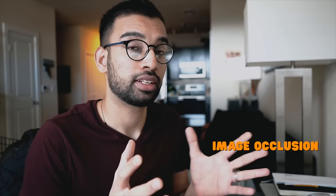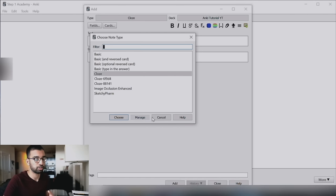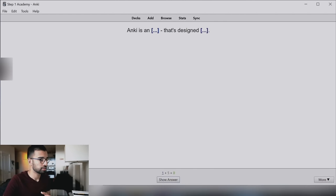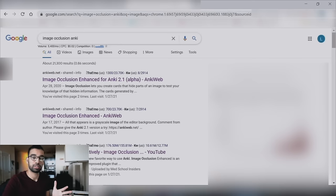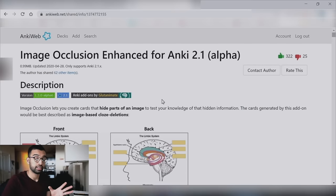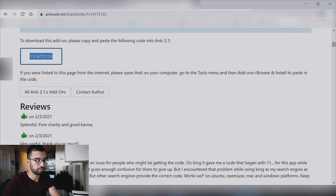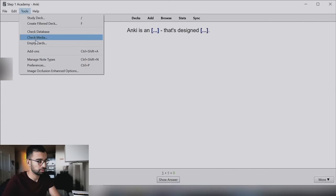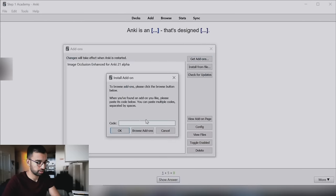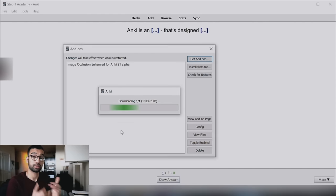The last flashcard type I want to show you is where Anki gets really cool, especially for memorizing diagrams, figures, and maps — and that's the image occlusion tool. It lets you block off different parts of a picture and turn those into flashcards. It's a free add-on. To install it, just Google 'image occlusion Anki,' find the add-on page, and copy the number it gives you. Then in Anki, go to Tools, click Add-ons, click Get Add-on, paste the code, and let it download and install. Restart Anki before using it.